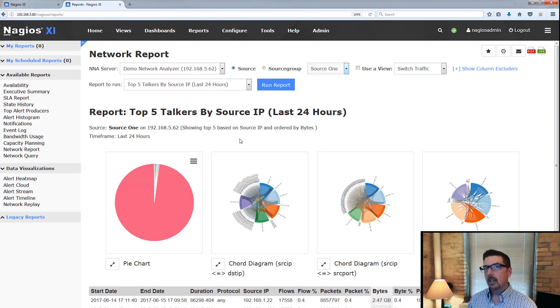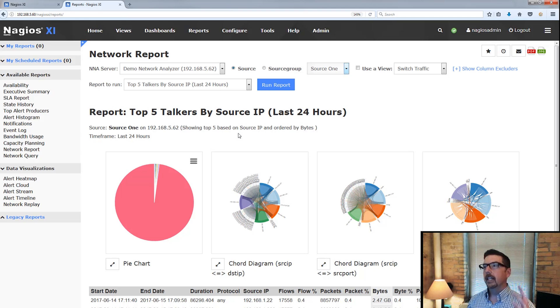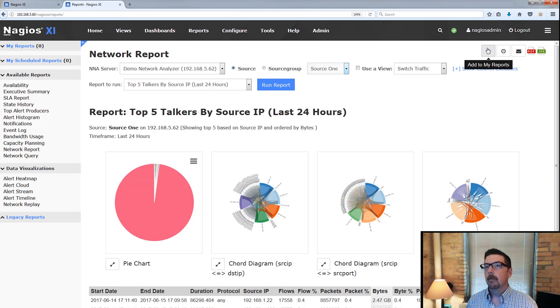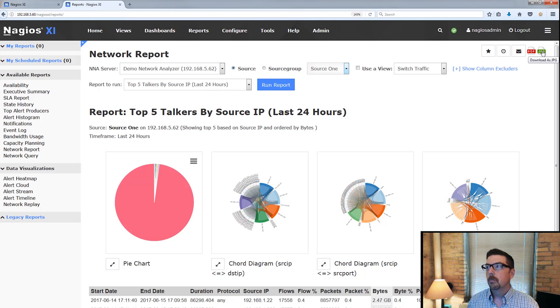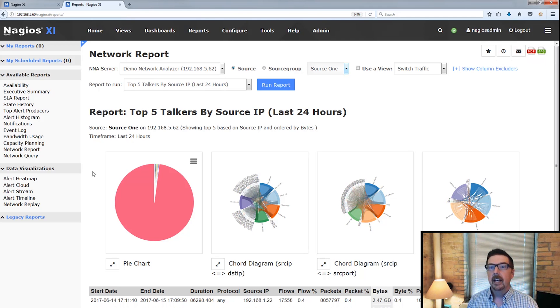Just like all the other features in reporting in Nagios XI, you're going to be able to add this to your reports. You can schedule it, you can email it, and you can choose PDF or JPEG to take a look at that.